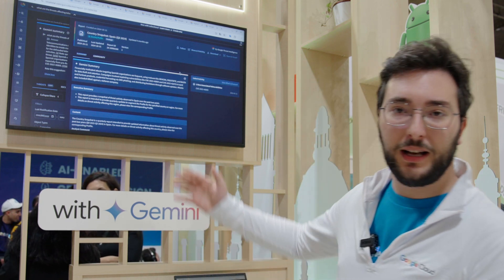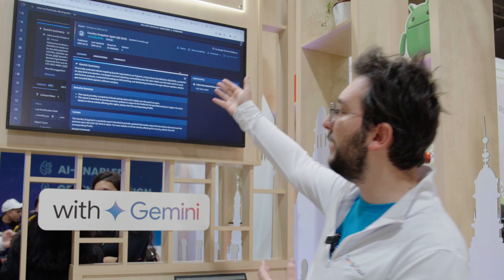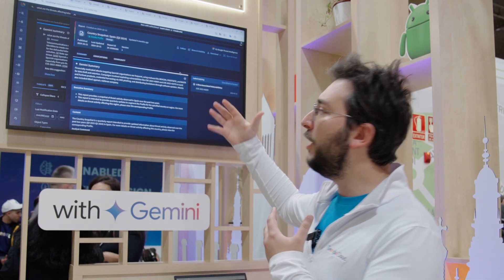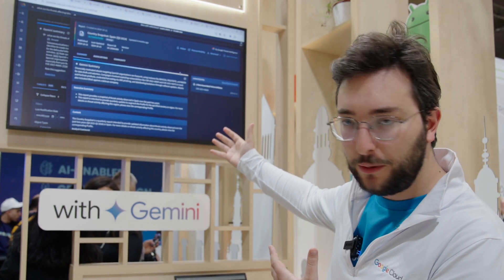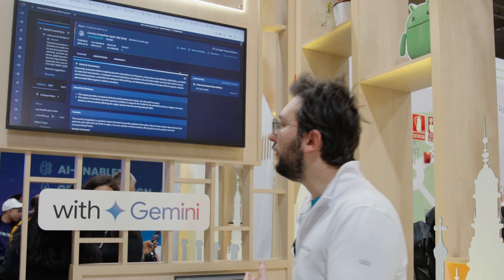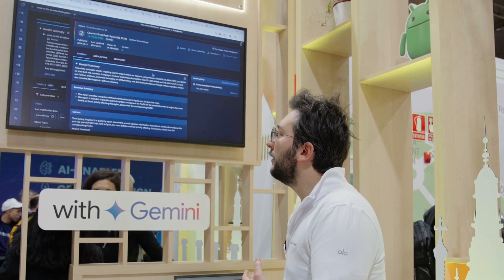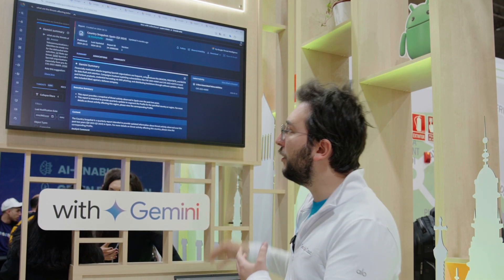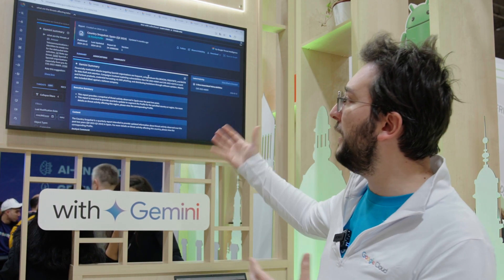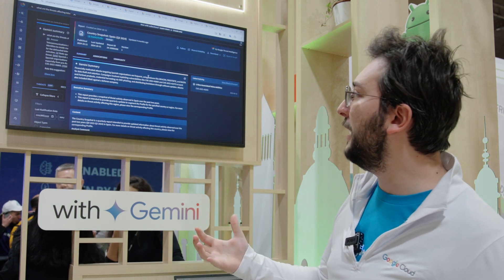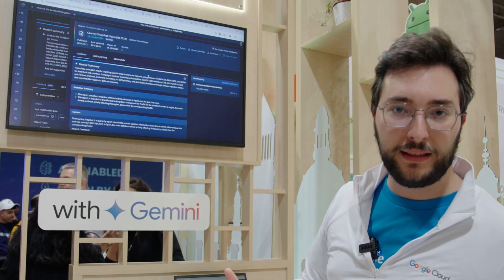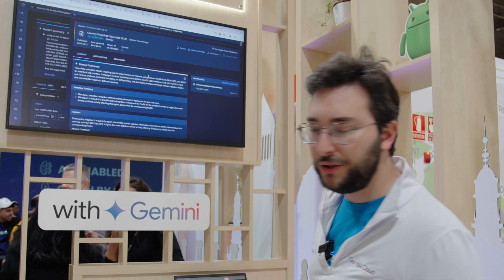For instance, I'm going to see a Gemini summary of what's happening in Spain as of Q3 2024, where we're talking about malware like Beacon, Frostbite, and Basta for data theft and extortion.